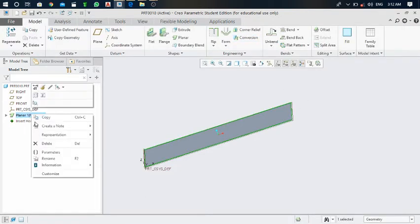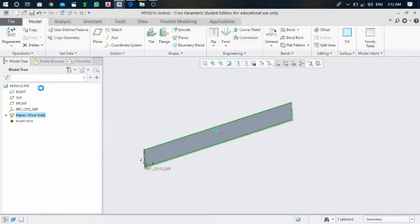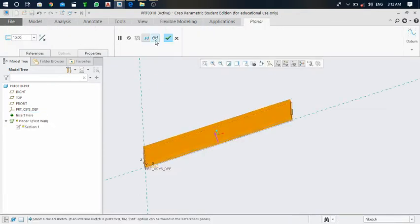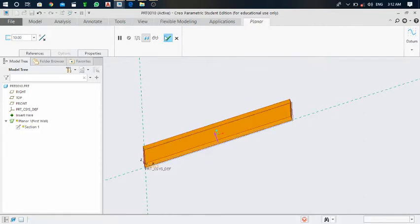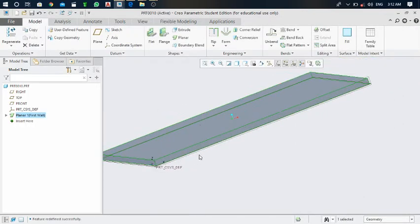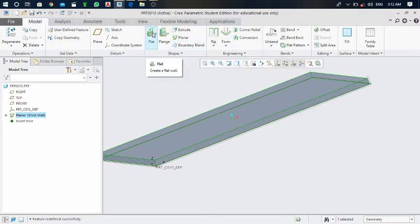Close this, then right click and select edit definition. Change the thickness from 1mm to 10mm and click the green mark. Now you can see the thickness clearly. In the previous video we saw the planner command, and next we will see the flat command.